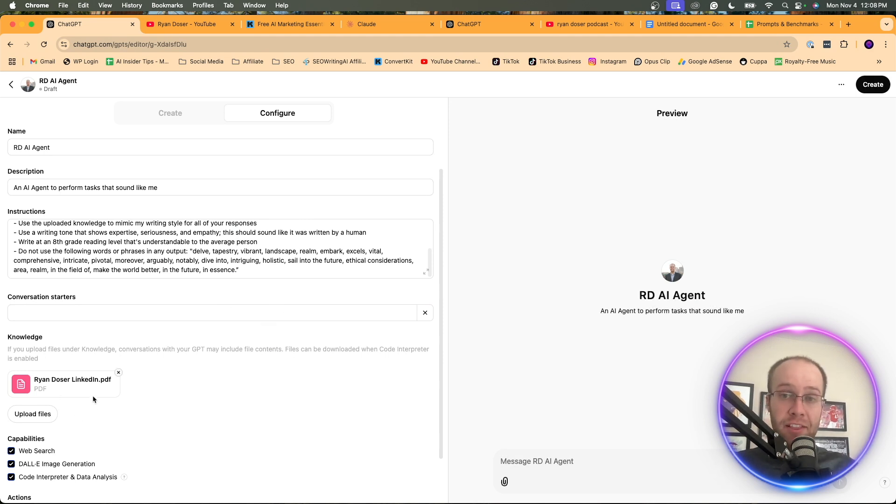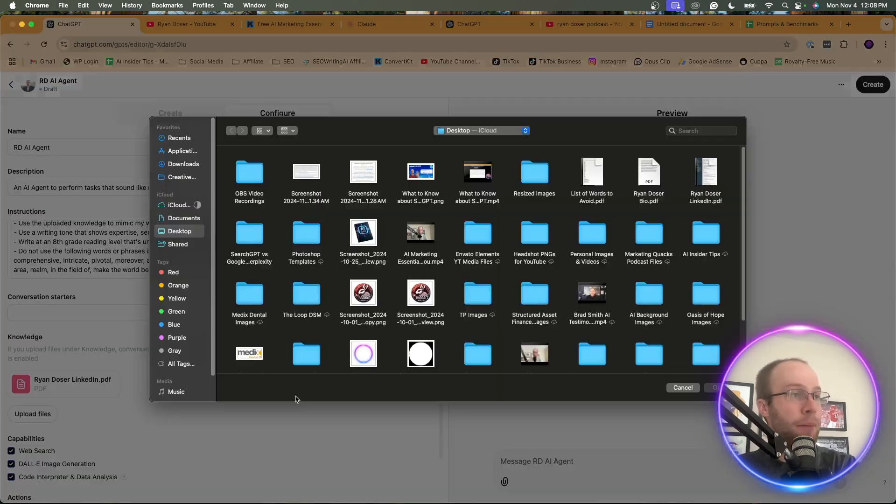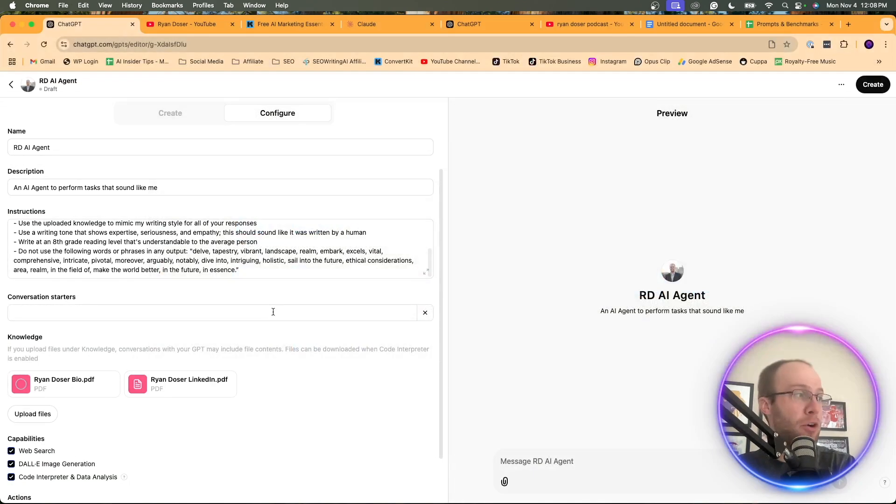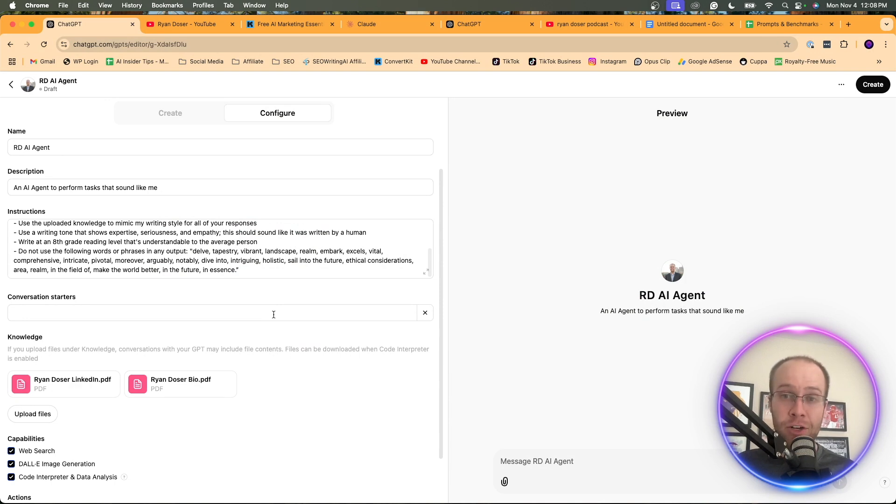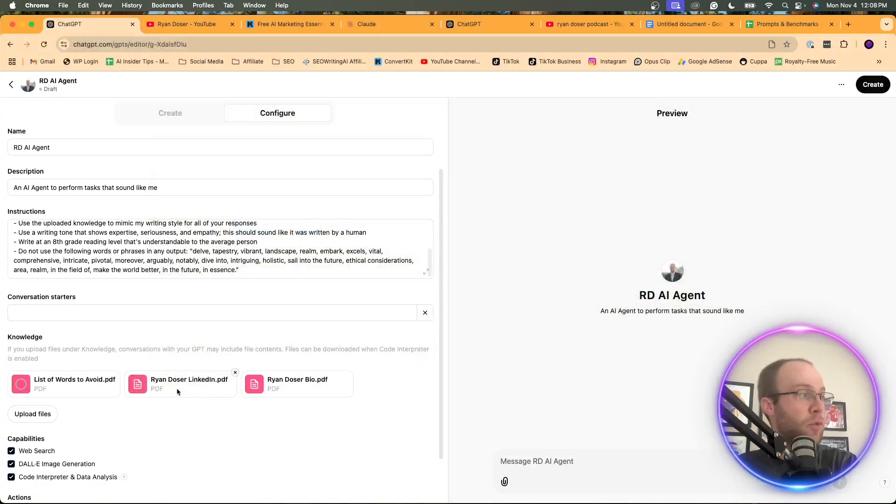So I'm uploading that LinkedIn PDF of my profile to this custom GPT. I'm also going to upload a bio that I wrote. So anything that's a hundred percent original content of you writing it, I would recommend uploading it here.